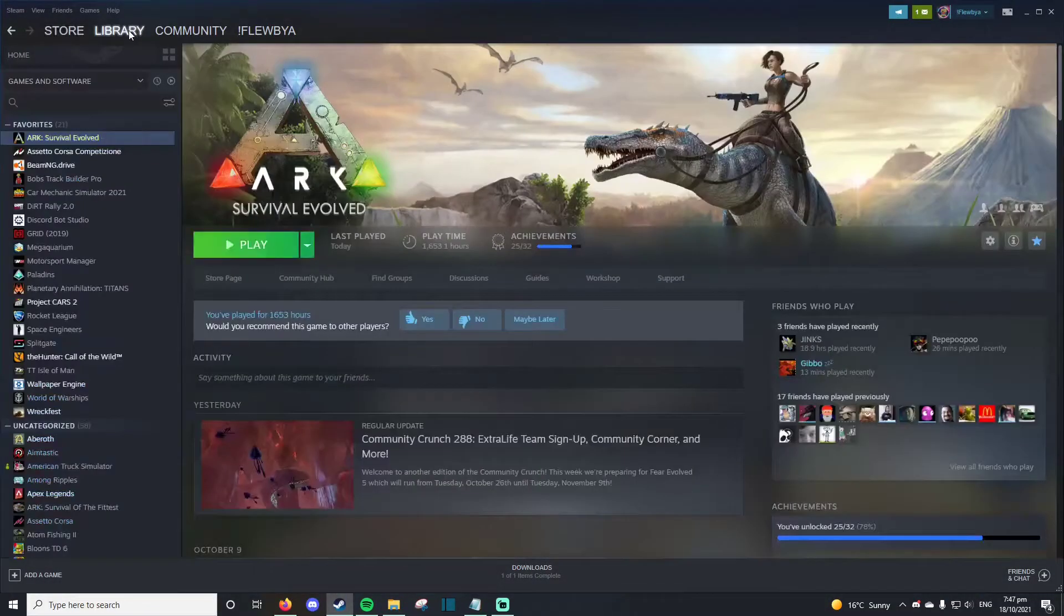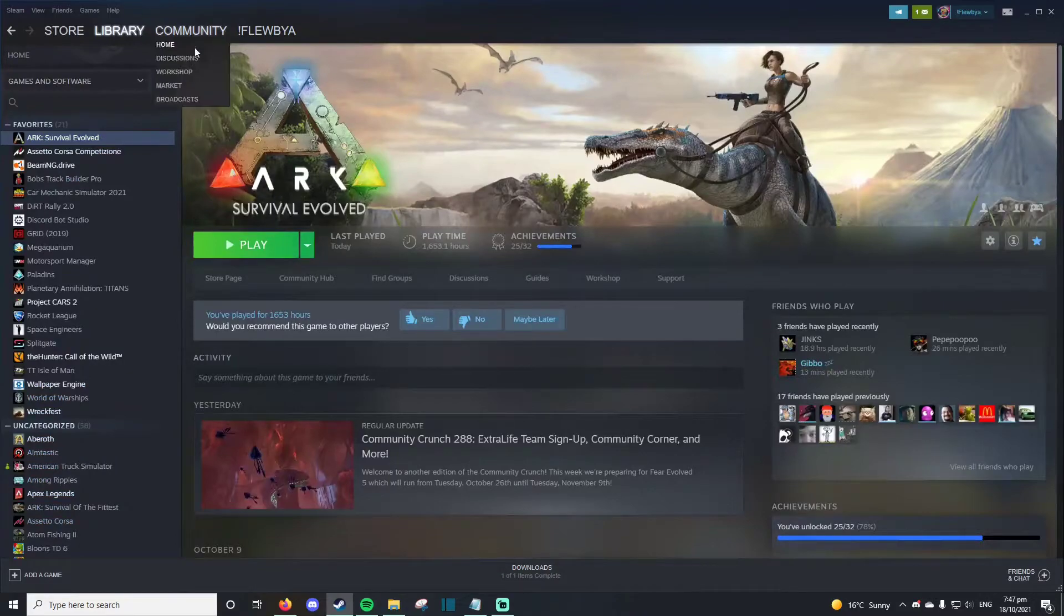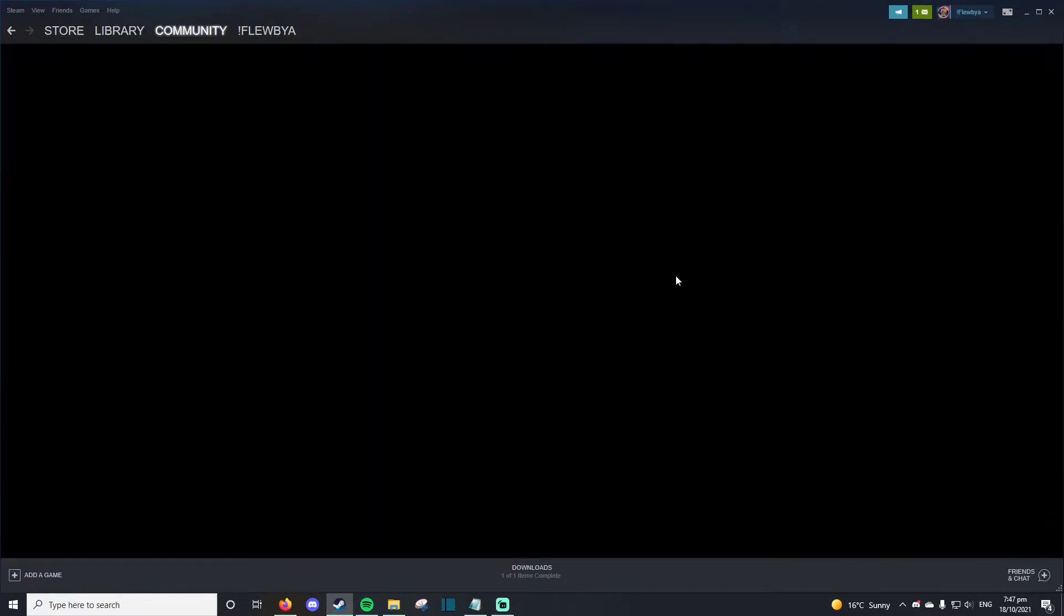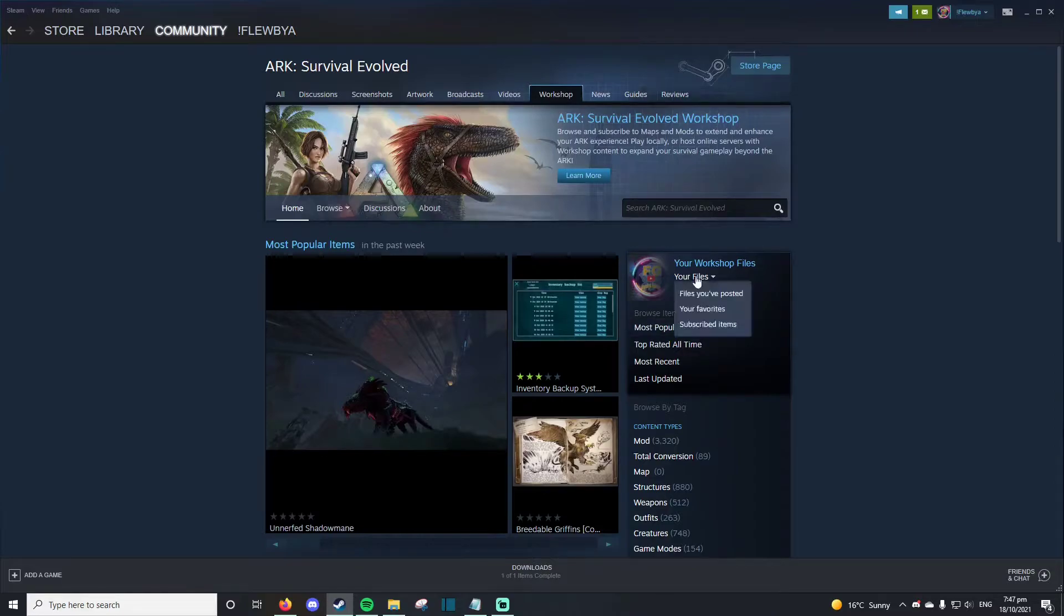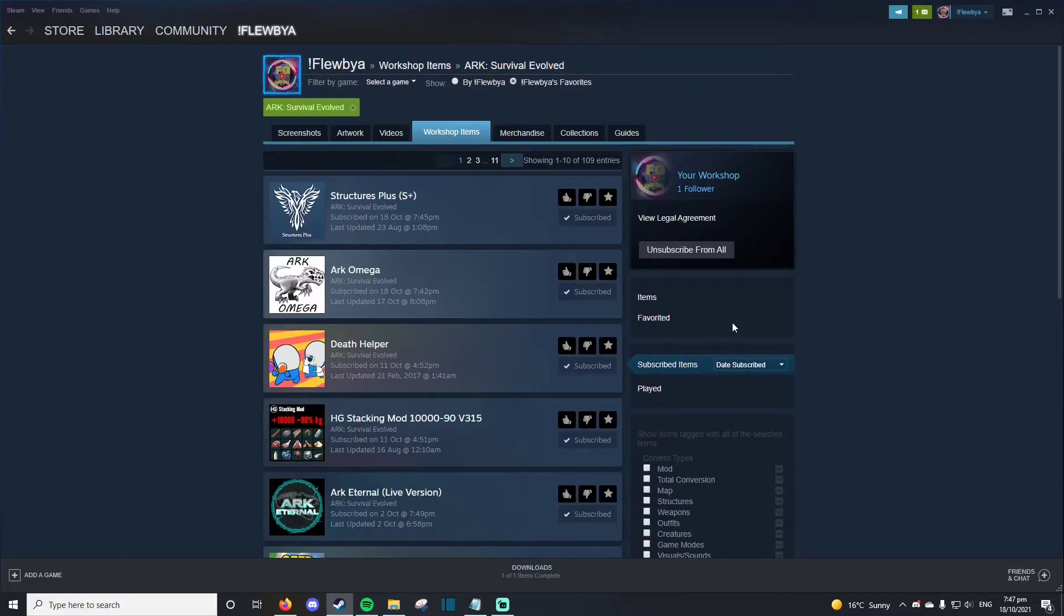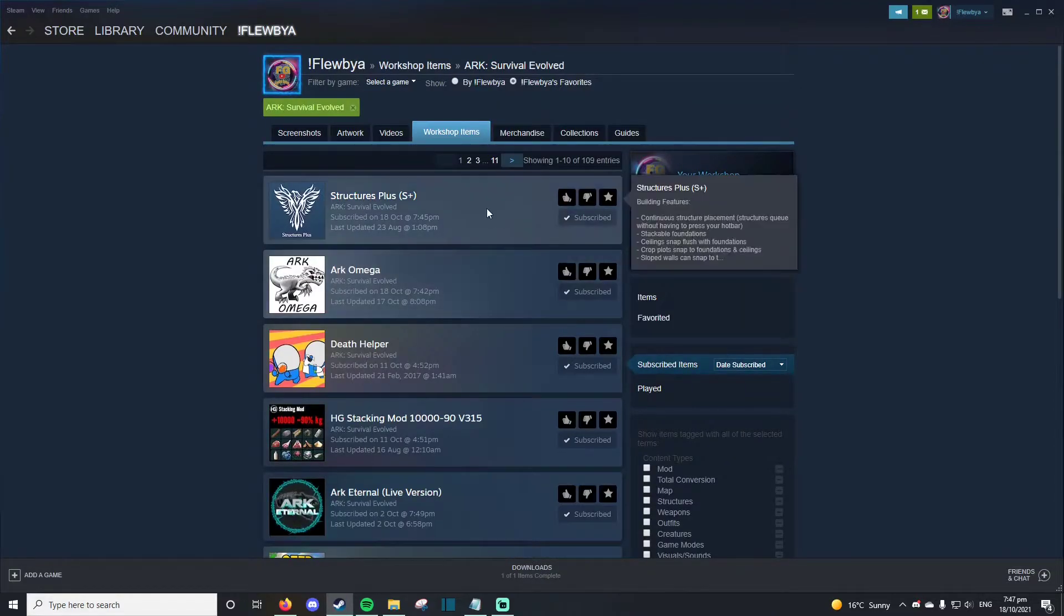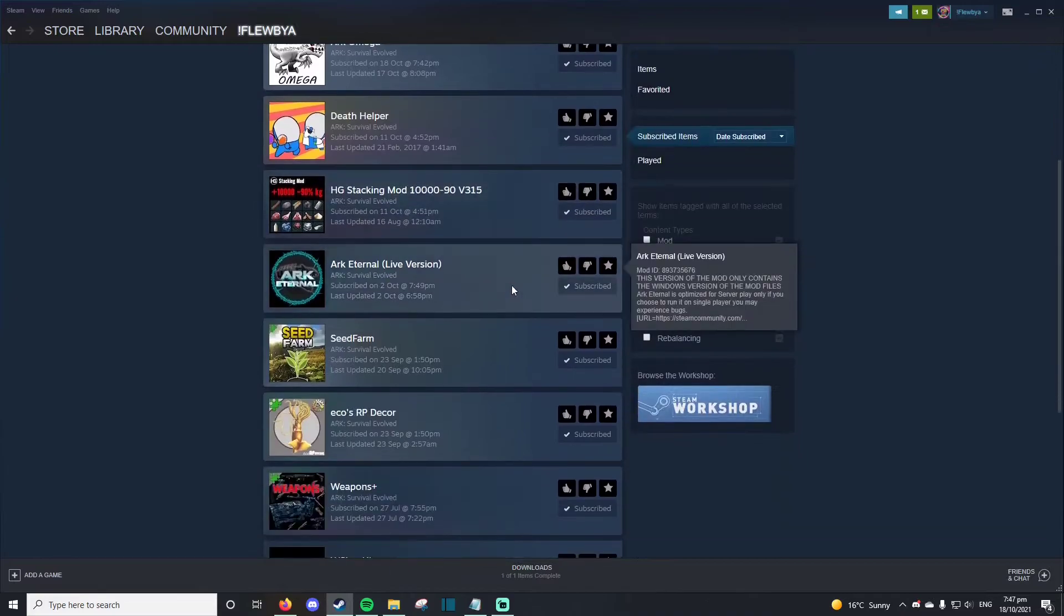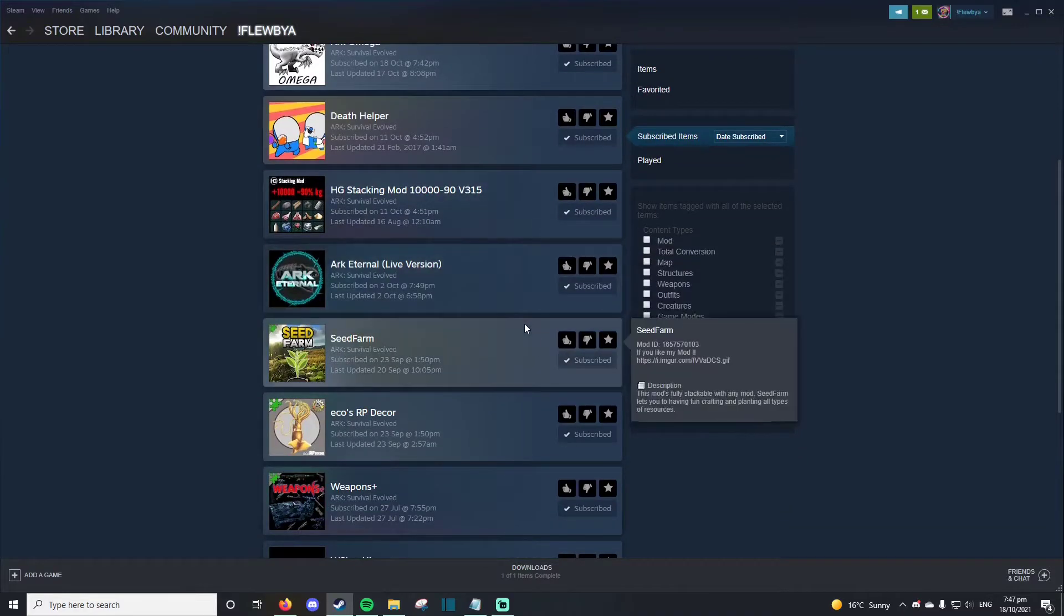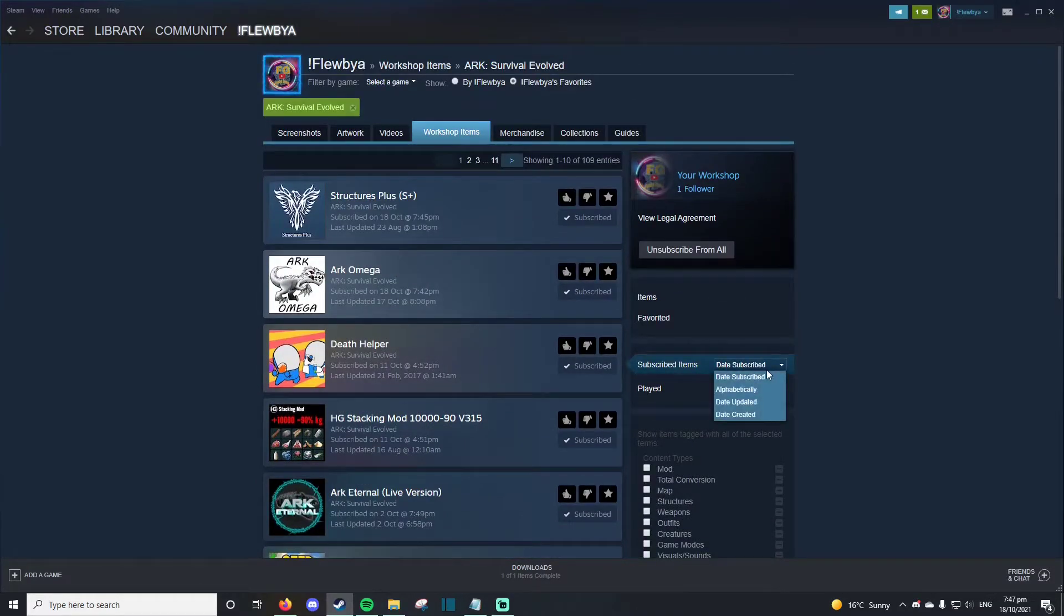Another way you could do it is if you went to your Steam library, went to workshop, your files, subscribed items, and then it will show you all of the mods you have subscribed to.